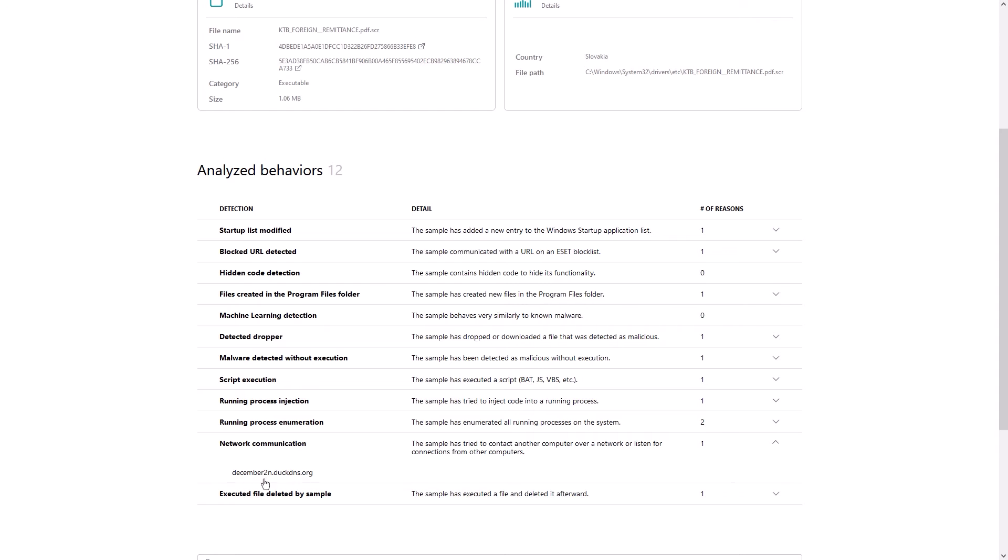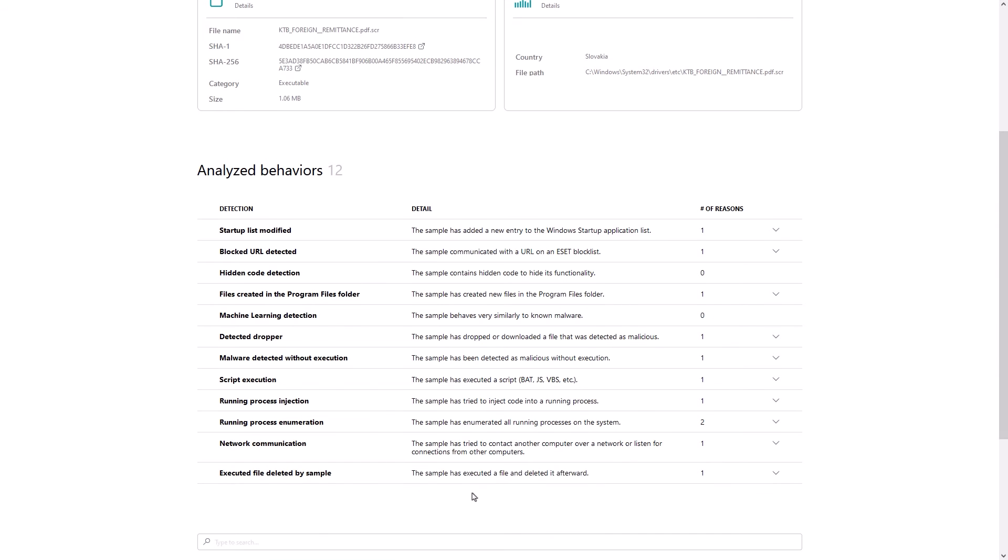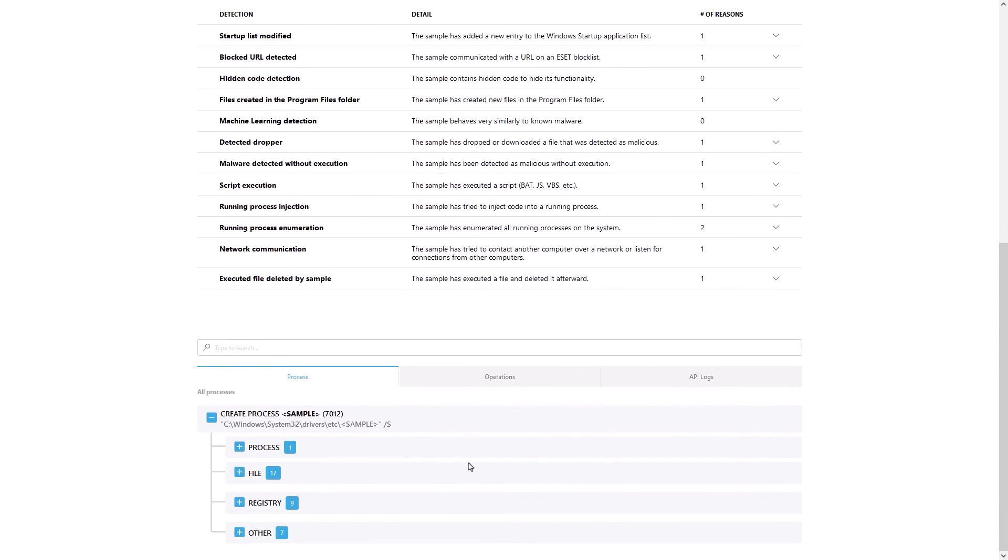While these analyzed behaviors are good to know about, the next dynamic and interactive section provides clear details which help to bring all of the information together in an easy-to-read format.